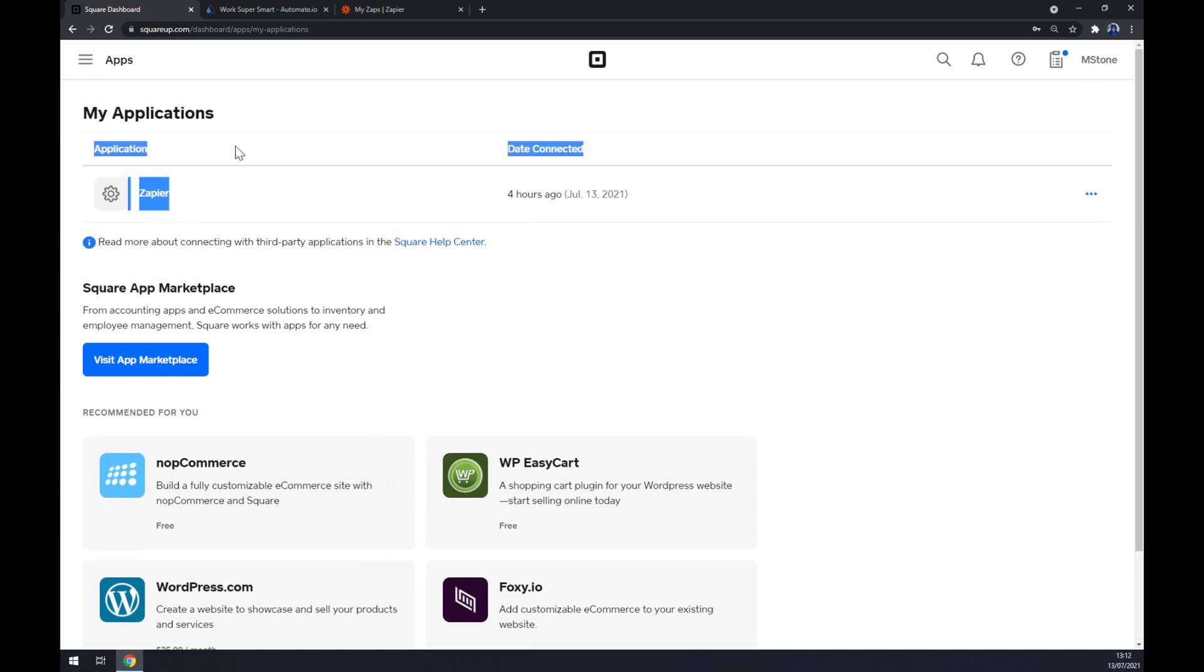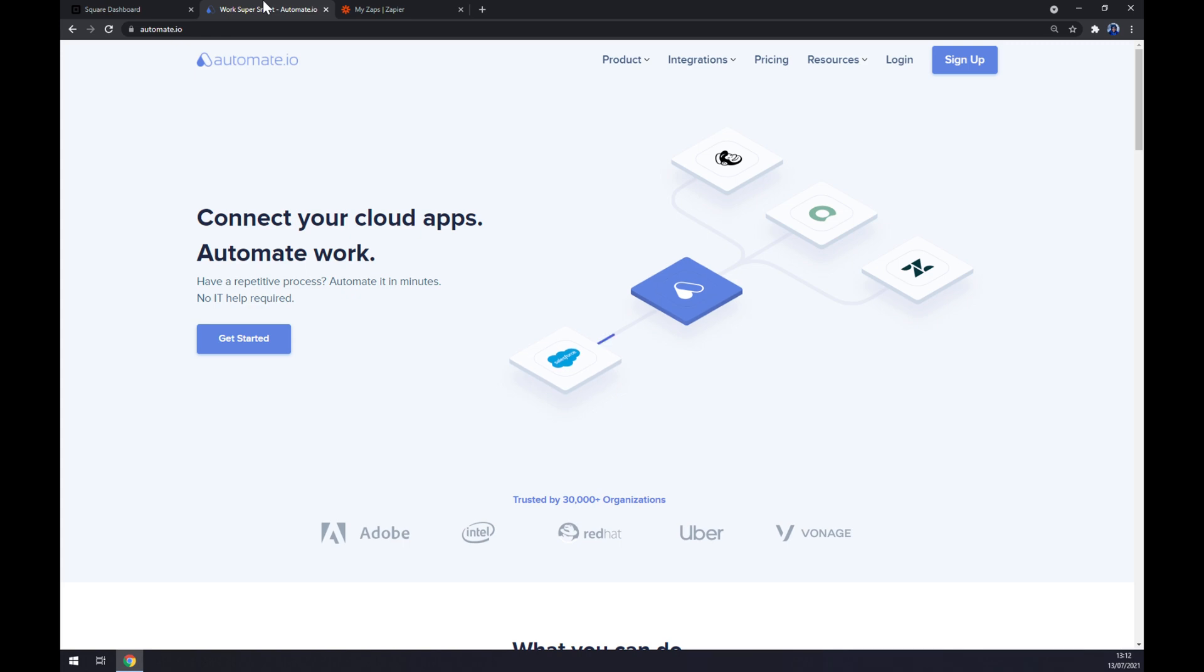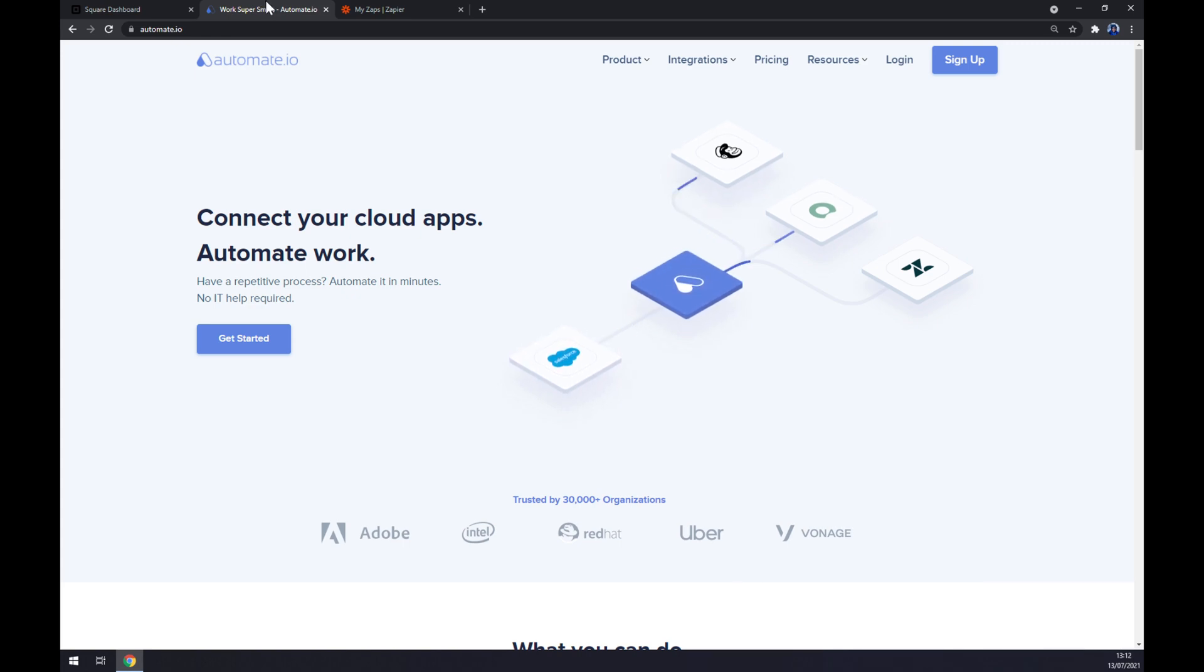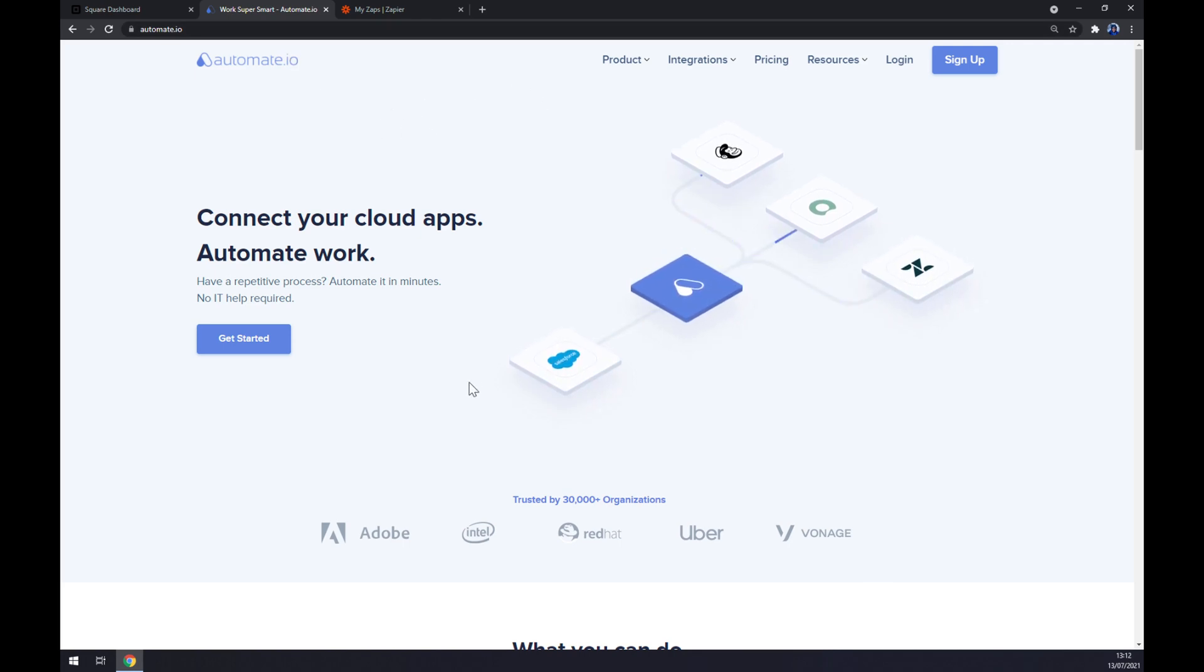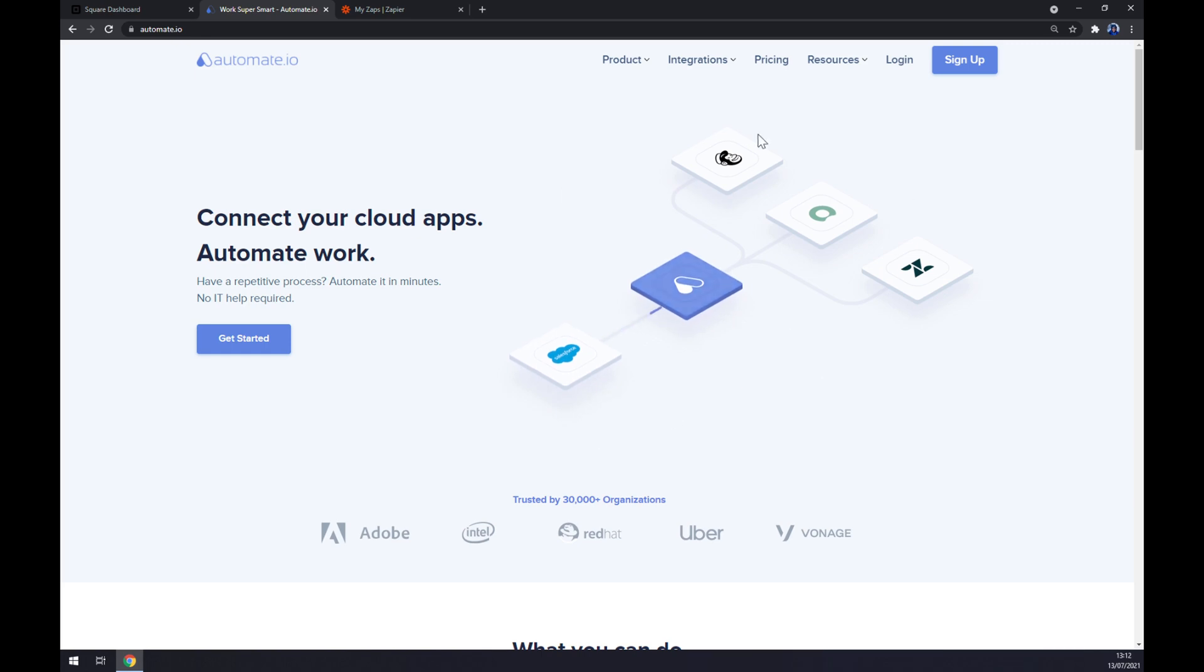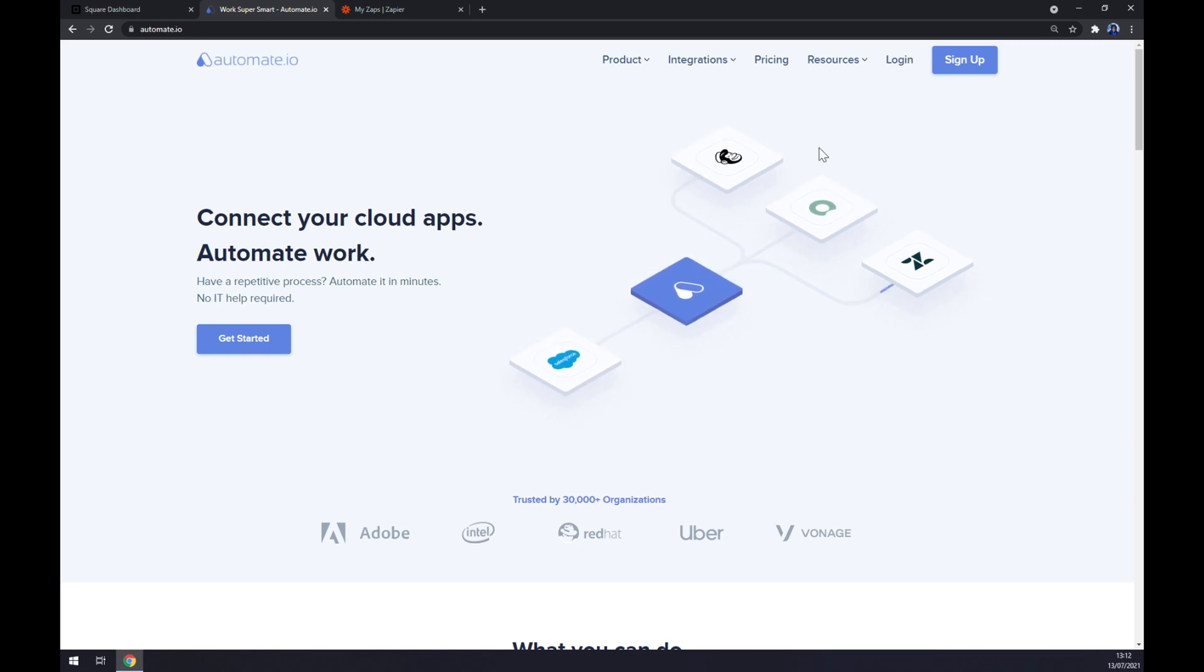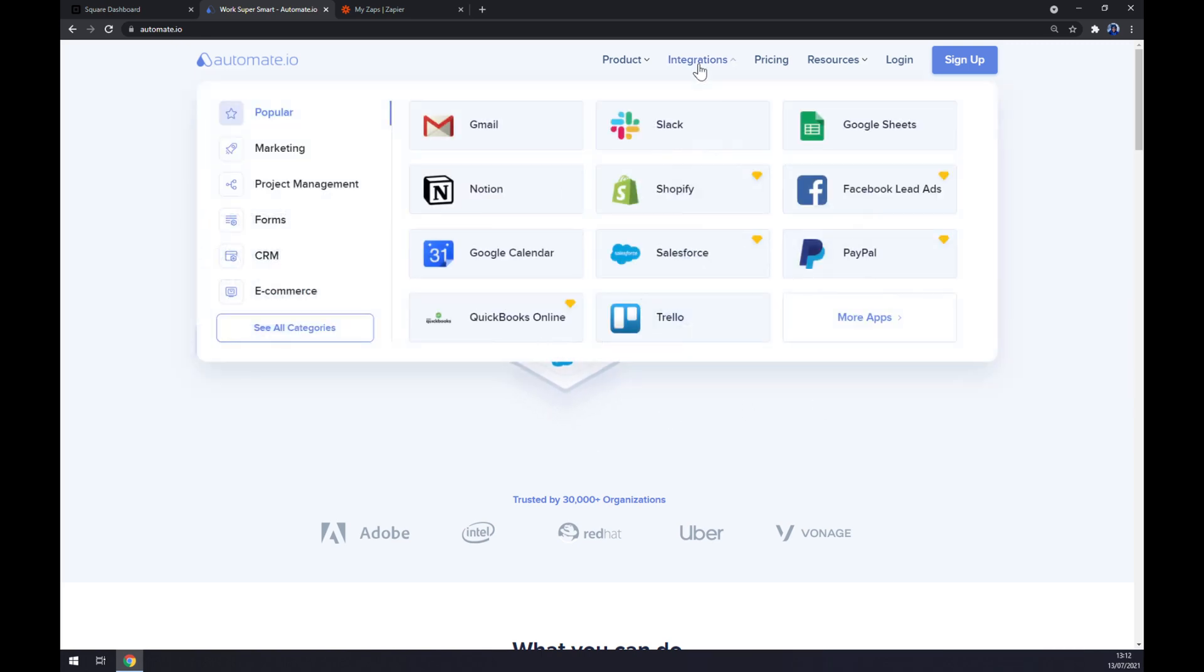Now Wave can't be integrated straight away through Square, so we are going to use automate.io. I will leave the link in the description underneath this video. Once you are here, this app works like integration, as you can see even on this little video.